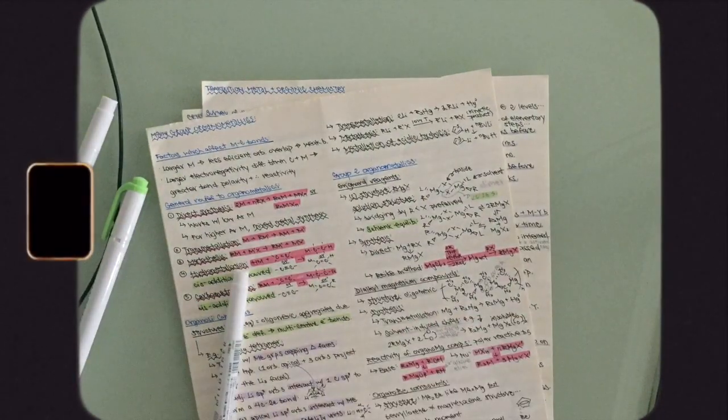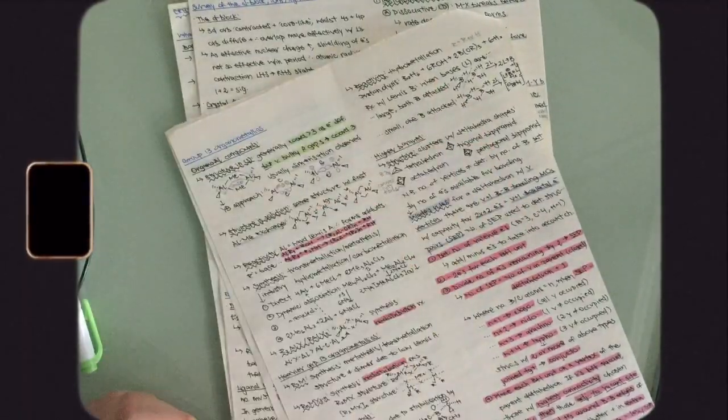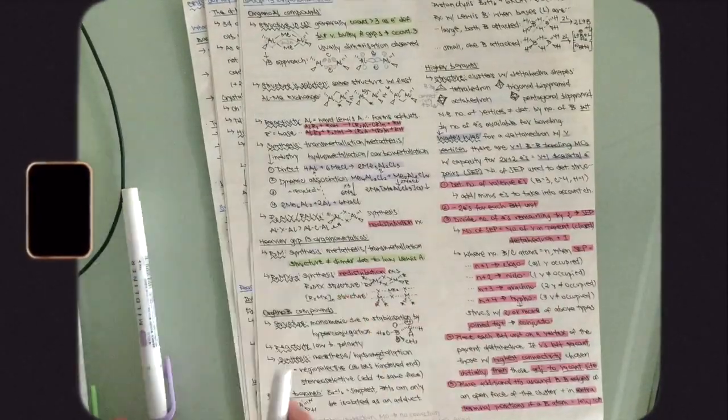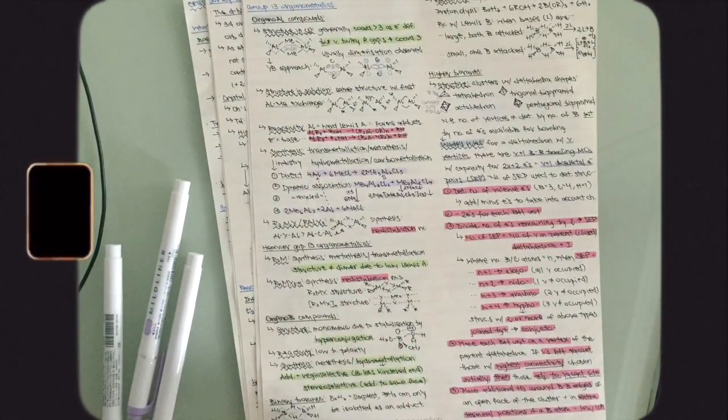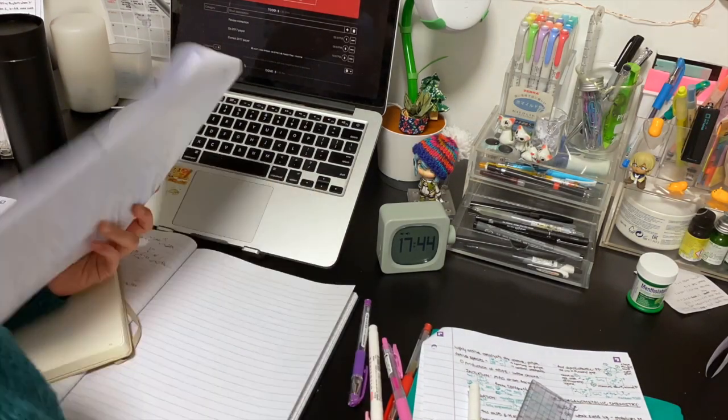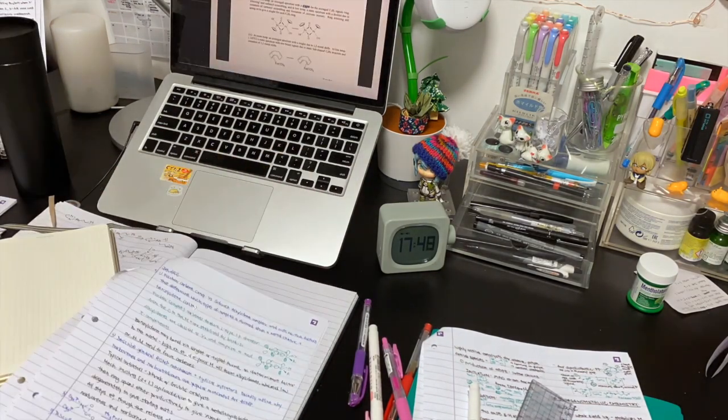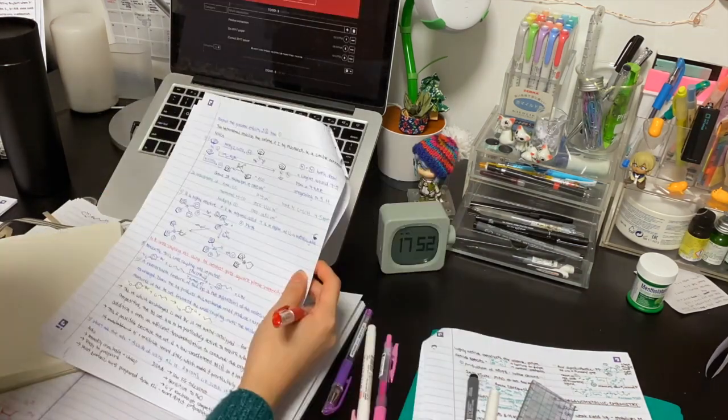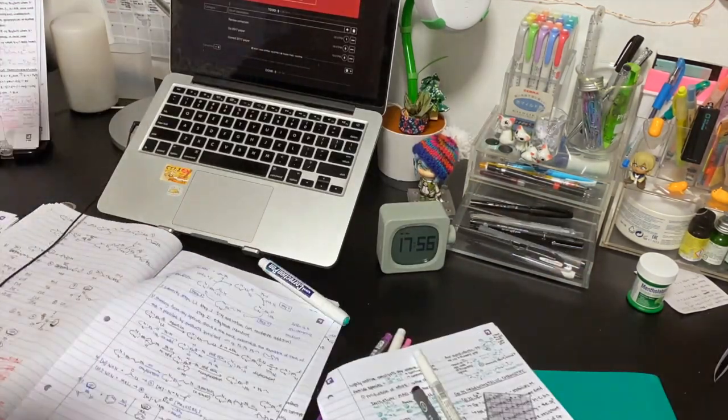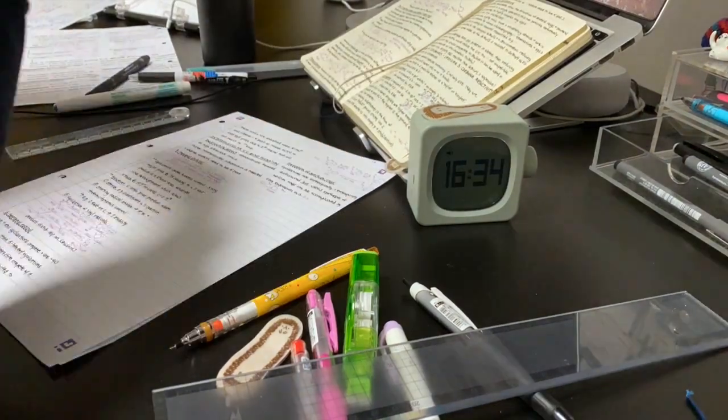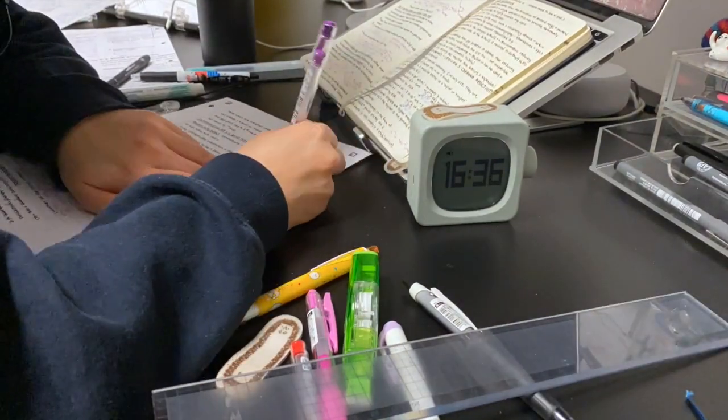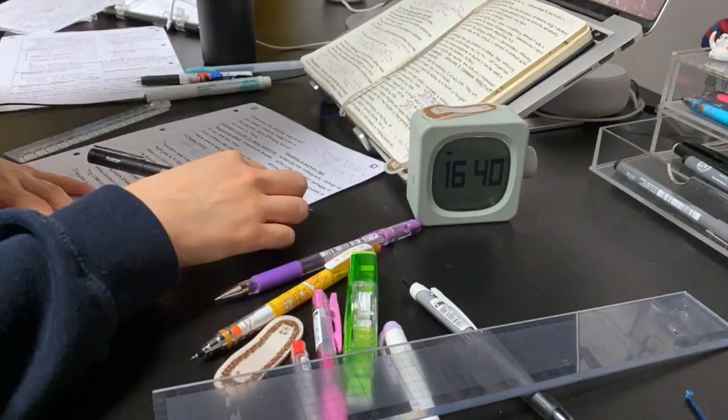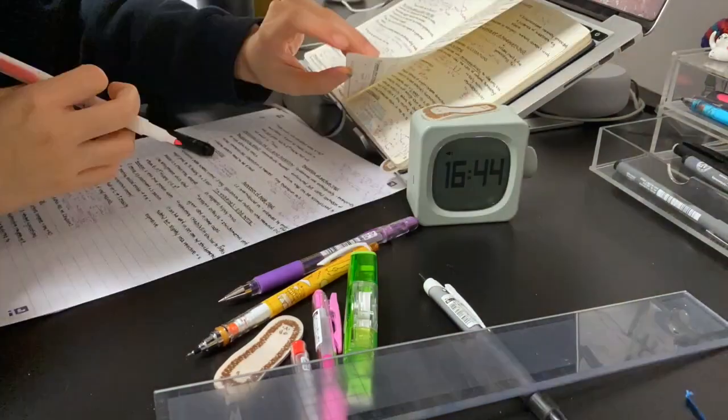However, if I find that the mark scheme has a more concise way of explaining things compared to my notes, then I won't highlight that section of my notes and instead I'll write down what was on the mark scheme on a separate piece of paper. I'll explain why I do this when I talk about how I make my cheat sheets for open book exams in the next section of this video.